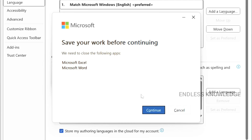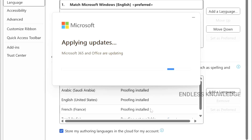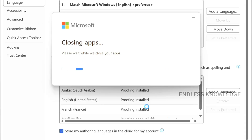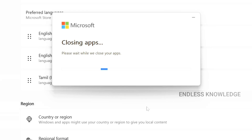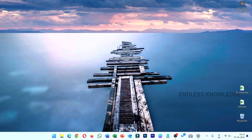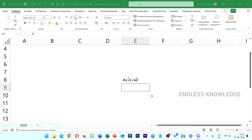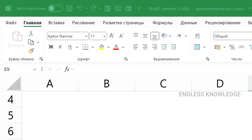Just continue — we will be able to continue and install the language. If you want to install the language, the application will automatically restart. Just wait. If you want to install the application, we will be able to install the display language.